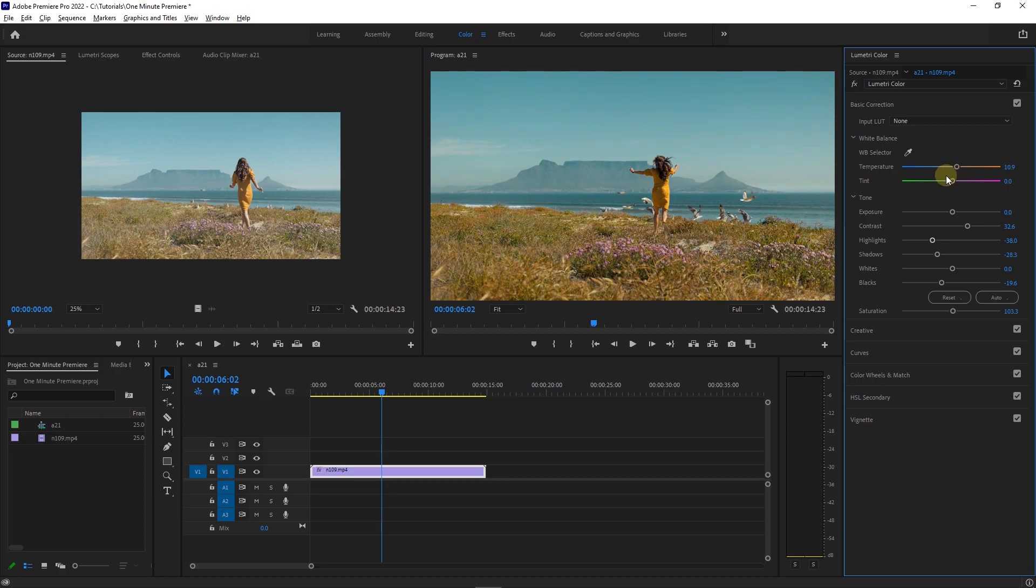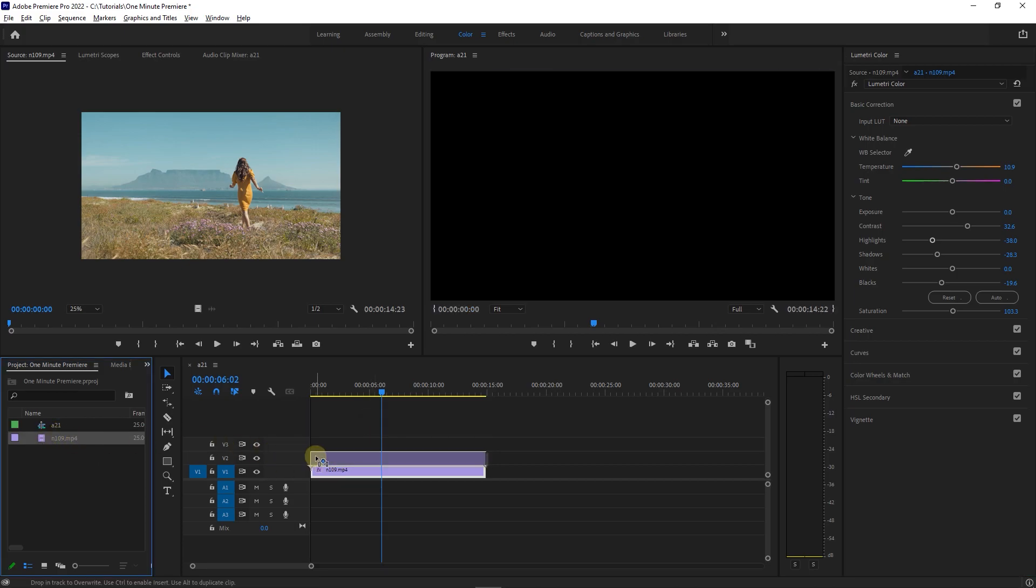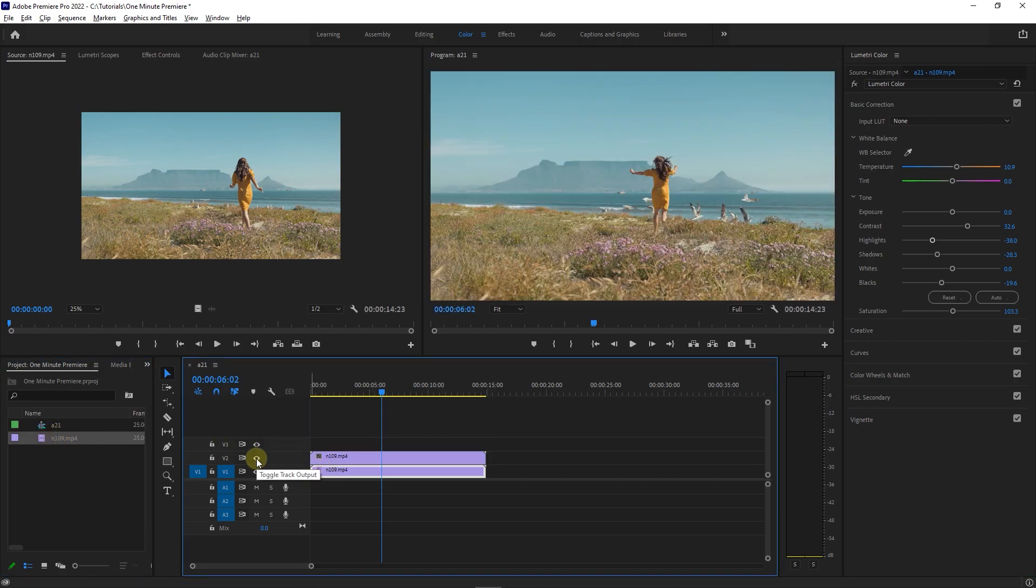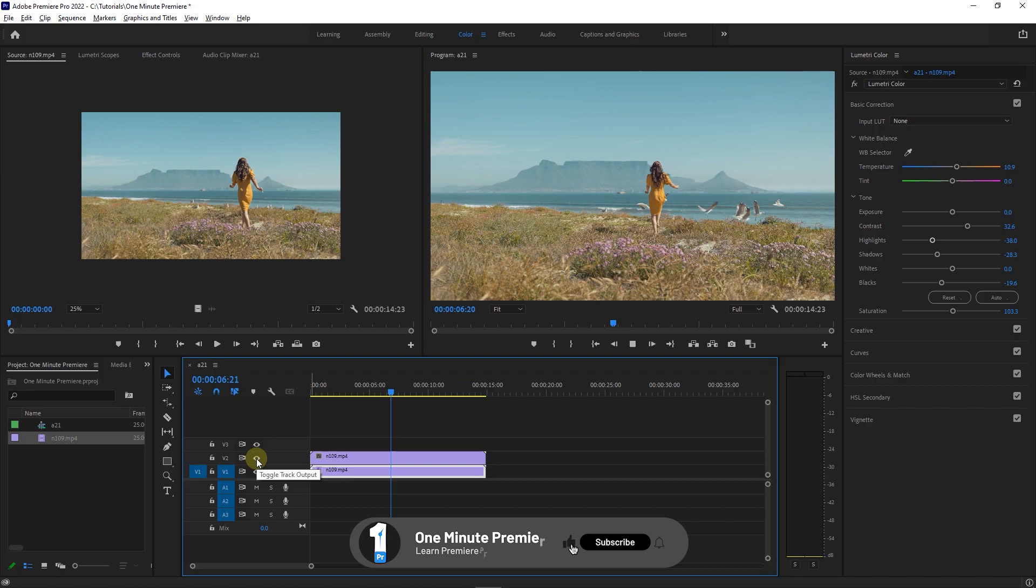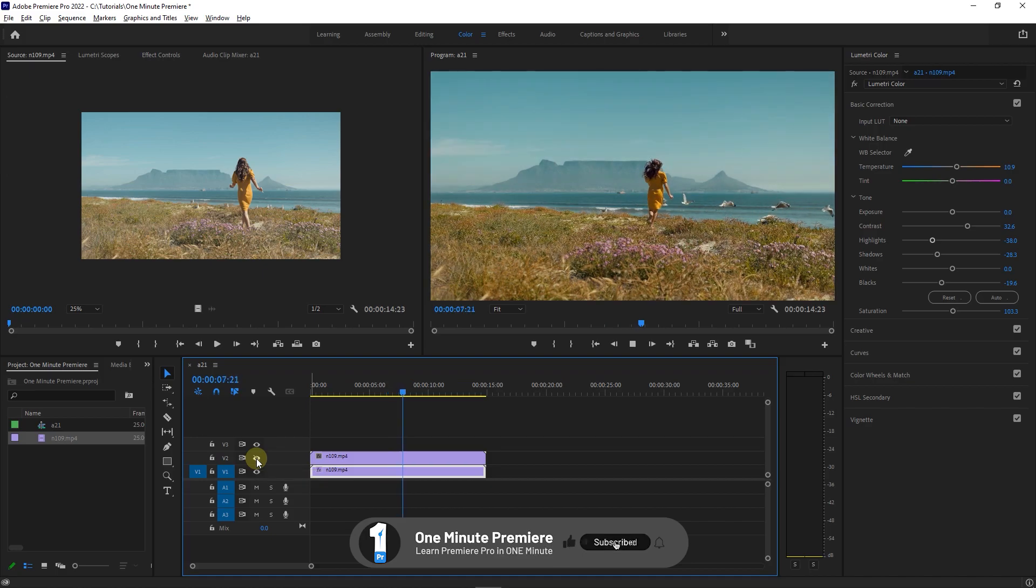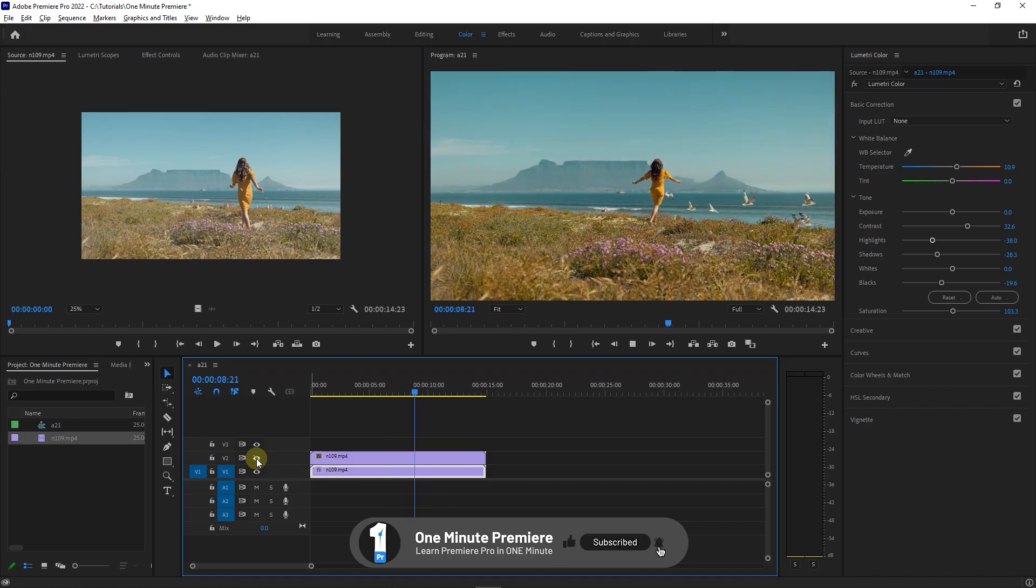Okay, now the color correction is okay for me, but you can change the values to achieve your liking. Anyway guys, thanks for watching and I hope you found this useful.